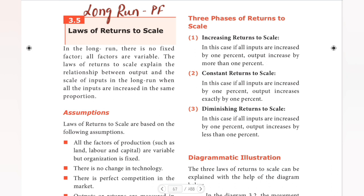Now, in the long run, when we increase production, there is no fixed factor. In the long run, all the factors are variable. For example, even land, which is normally fixed, becomes variable in the long run.